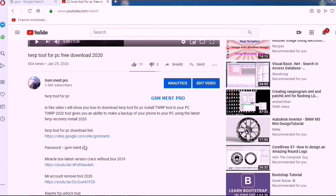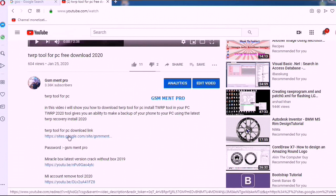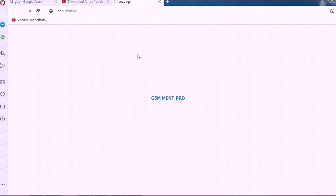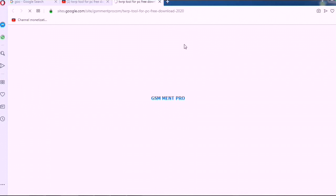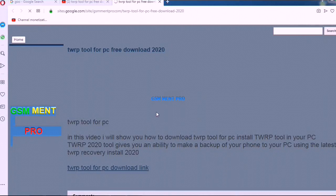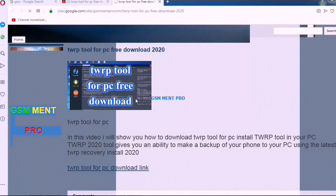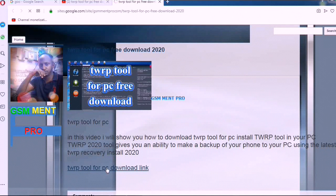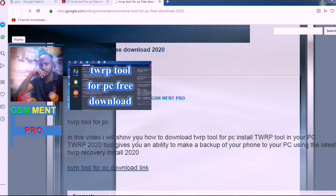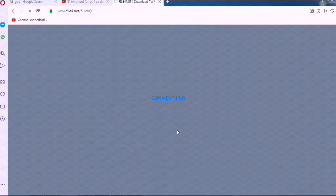The password is GSM MINT PRO. We click the download link. When you click the download link, it goes to my website and you can click the download link.